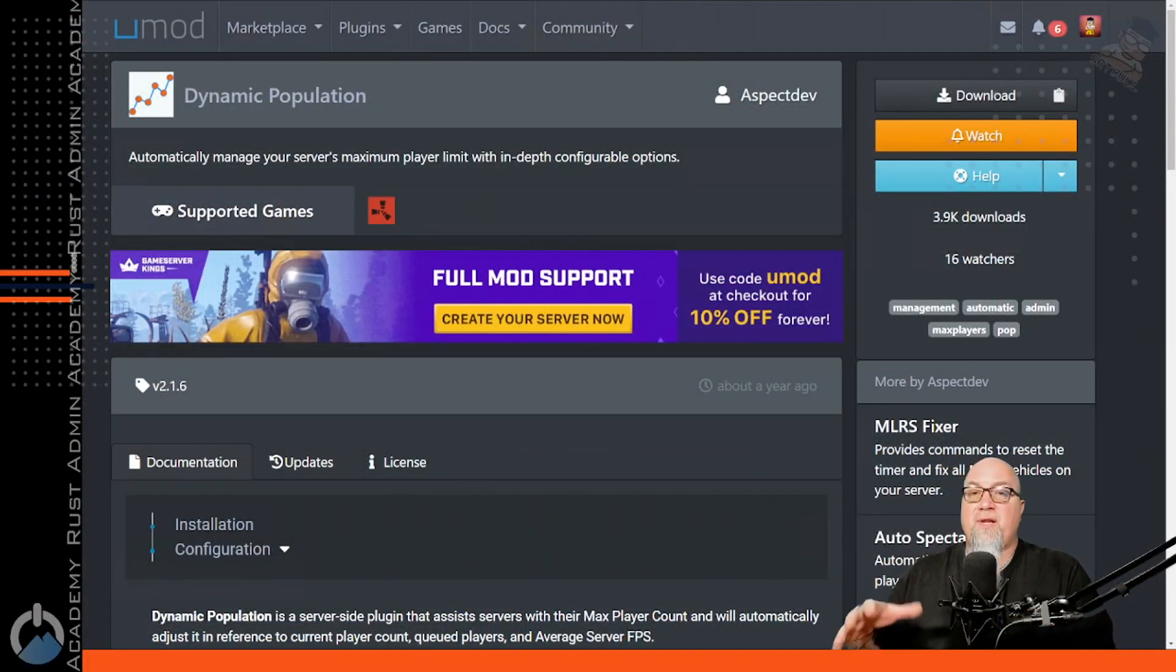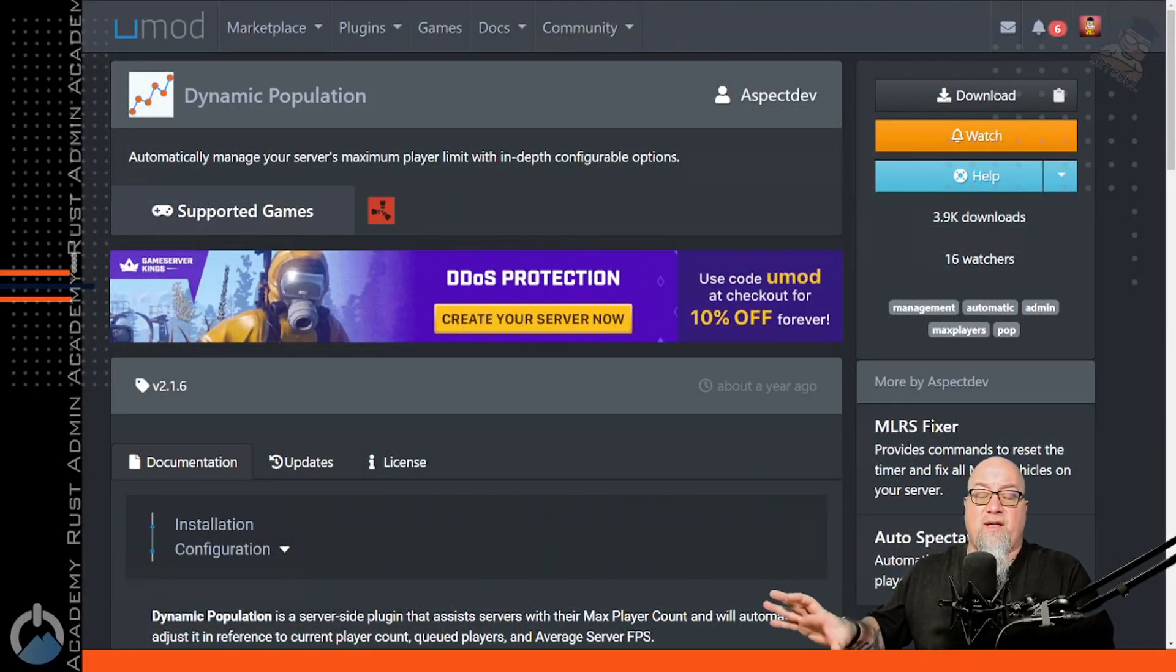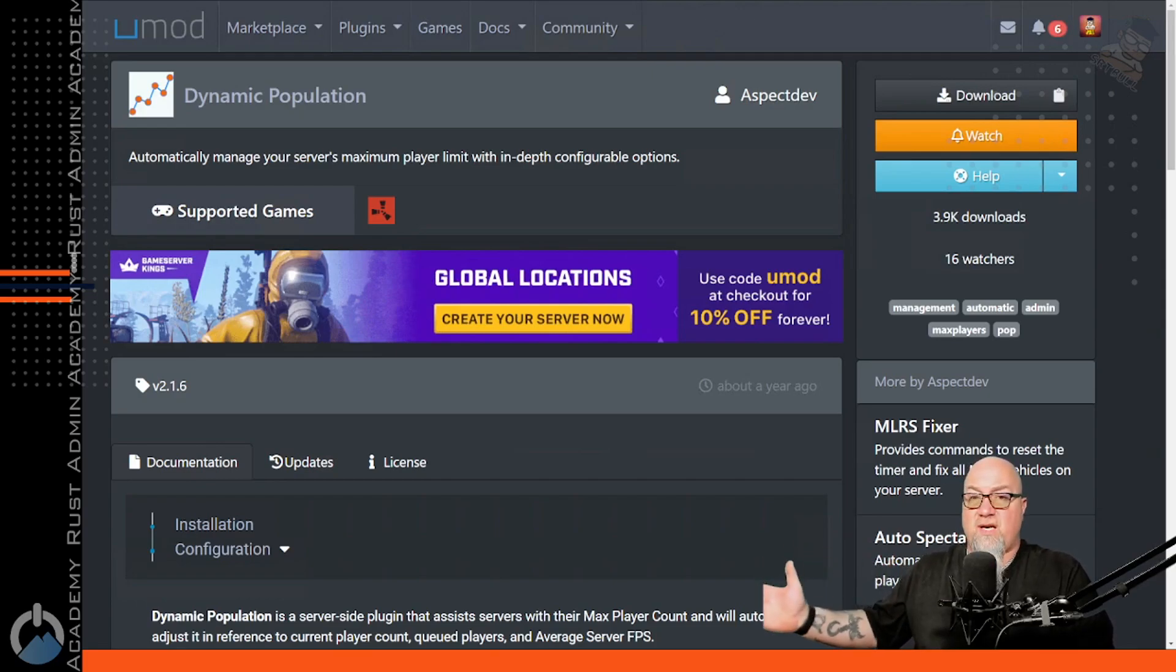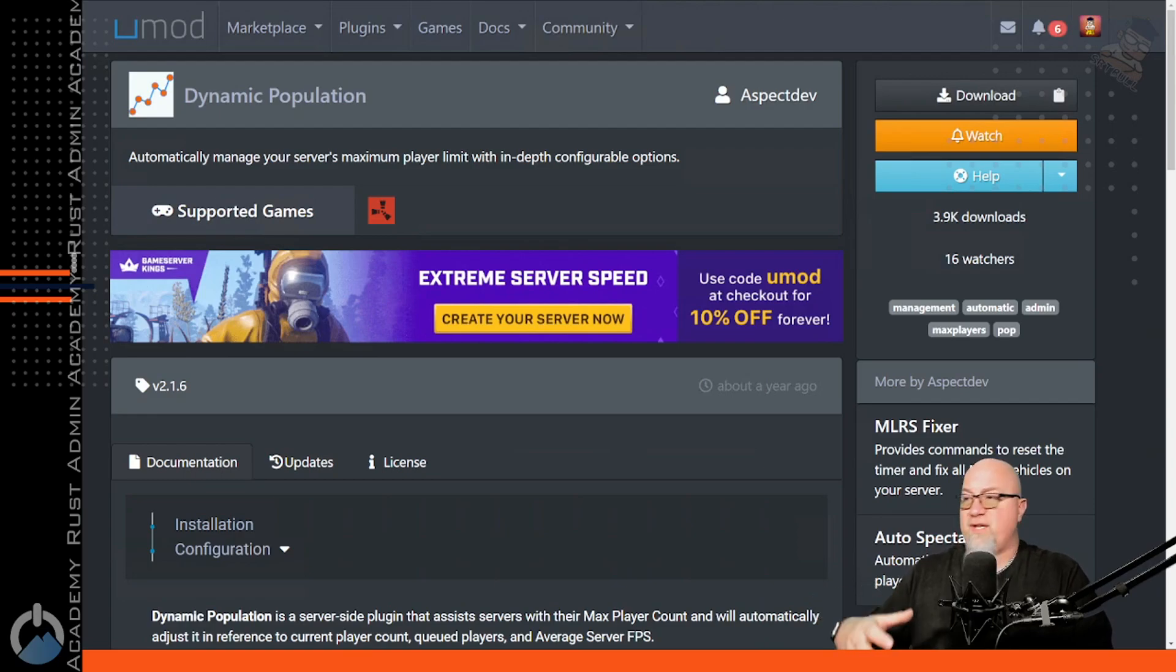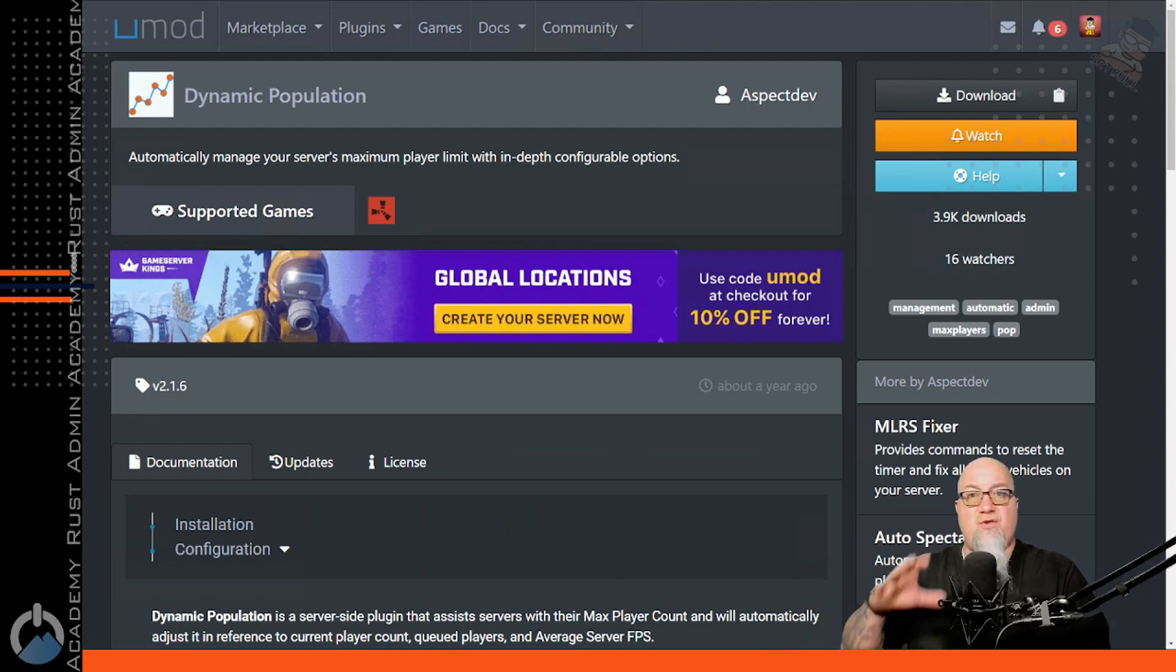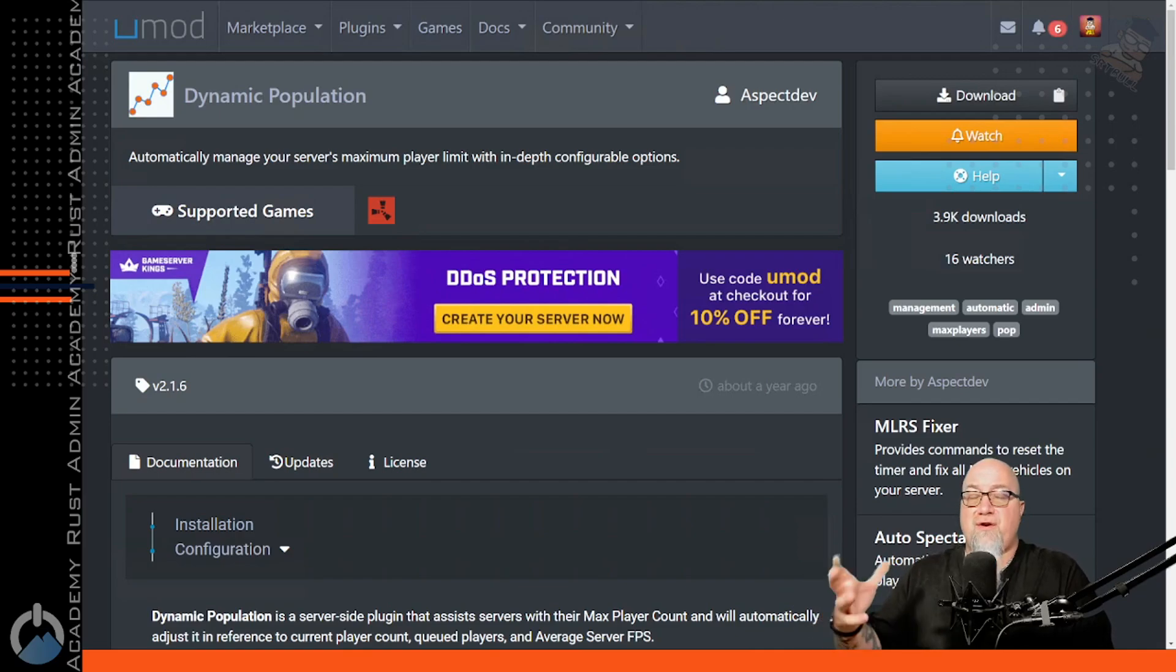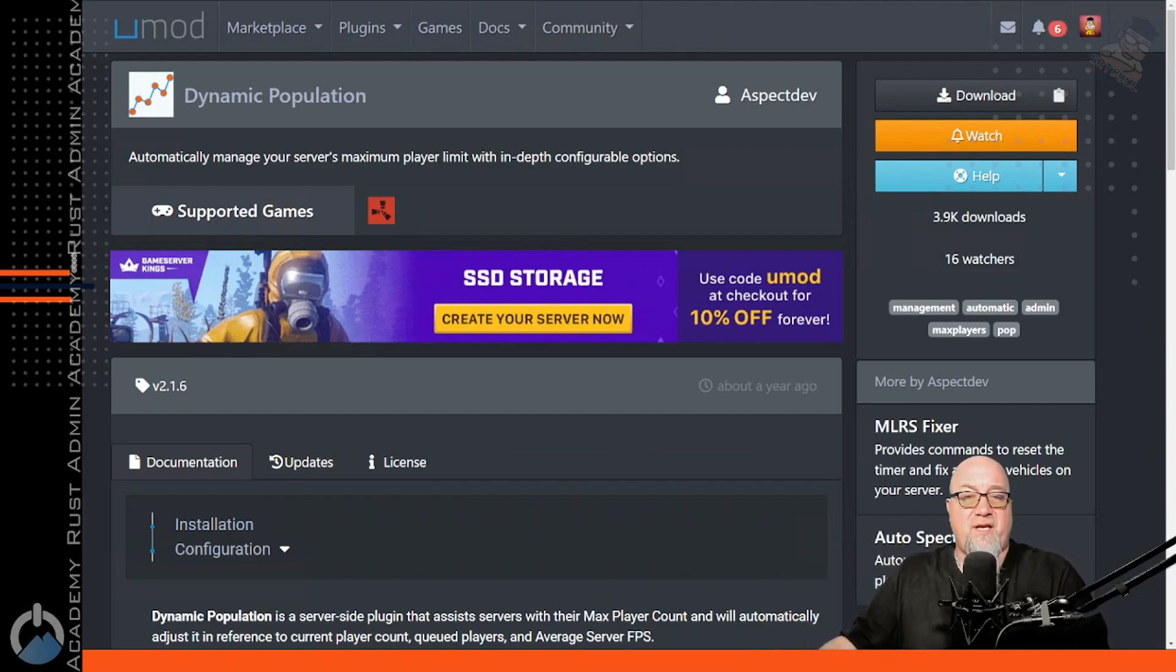Alright, so Dynamic Population actually came up on a live stream that I did last week. And it's actually a plugin that I installed on my server a long time ago and honestly forgot about it because once it's set up, it's just done. It just works and you never really need to see what it's actually doing. We've got three or four different parameters to set up in the configuration file. This is only going to take us a couple minutes and we're going to whip this right out.